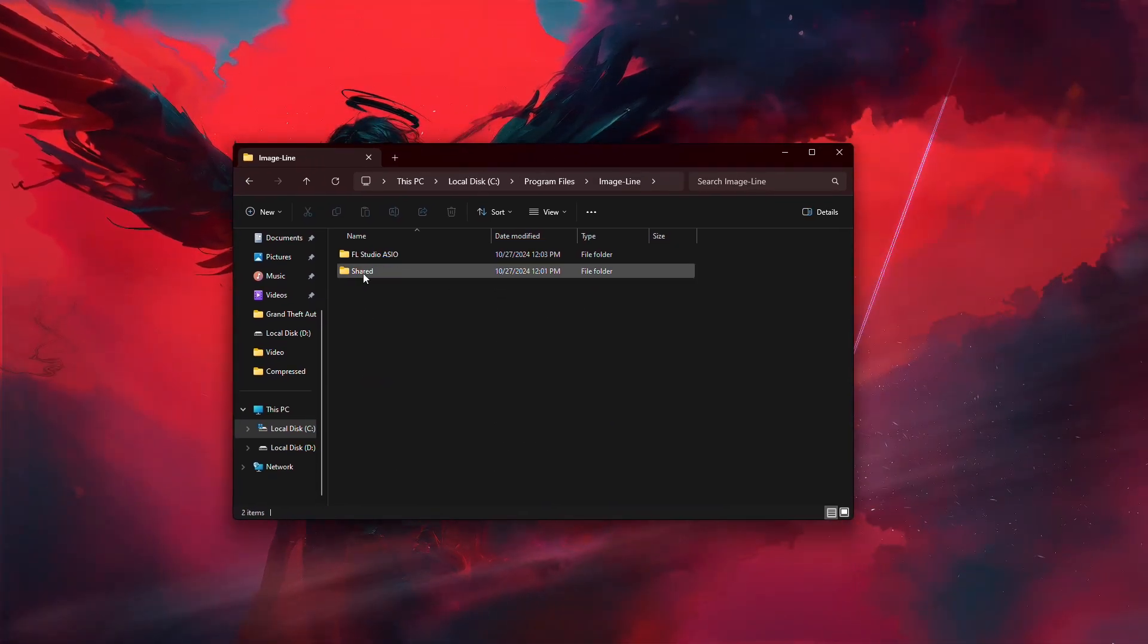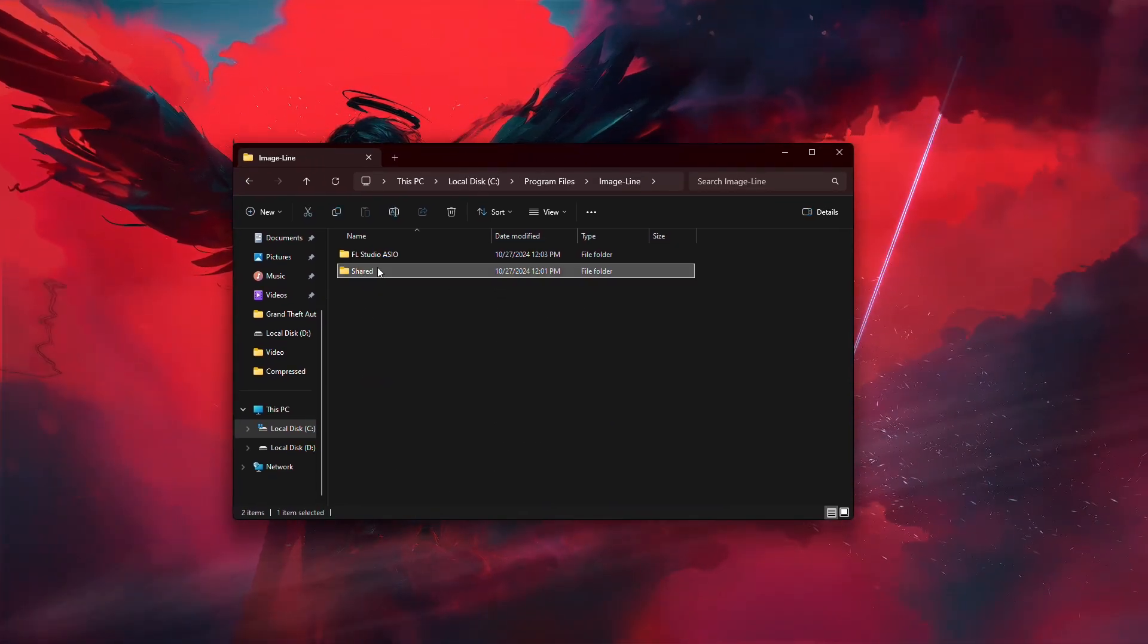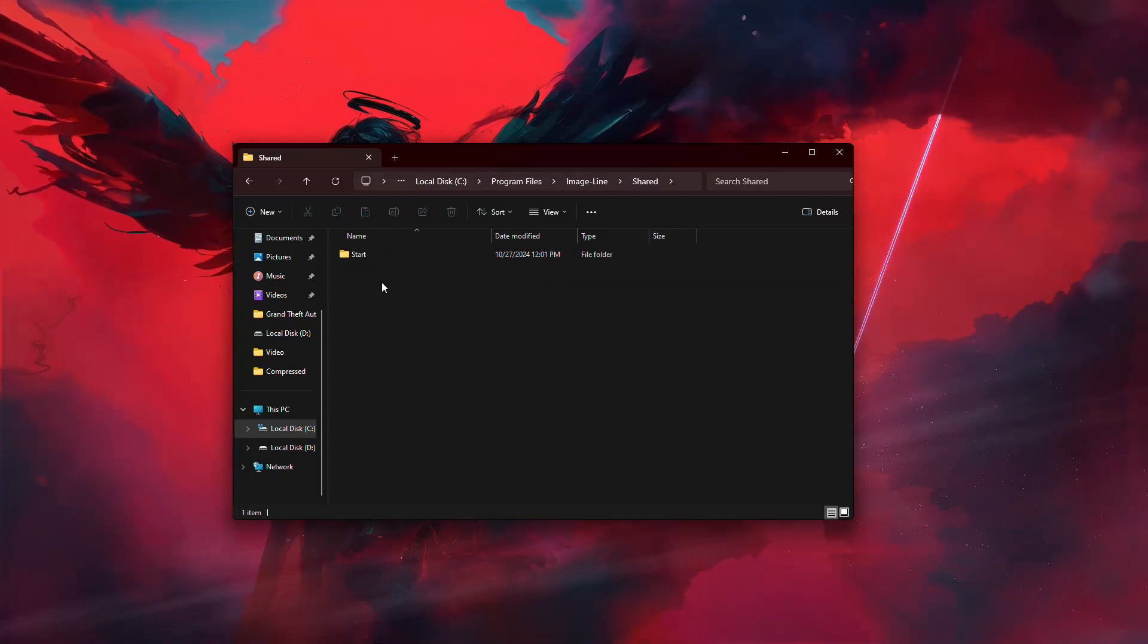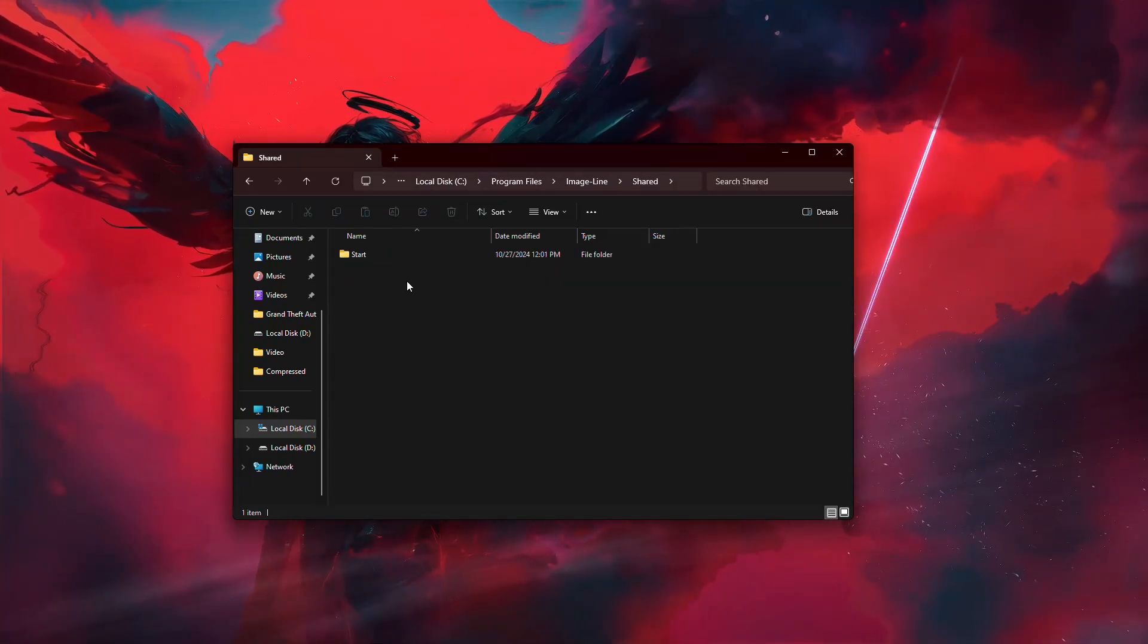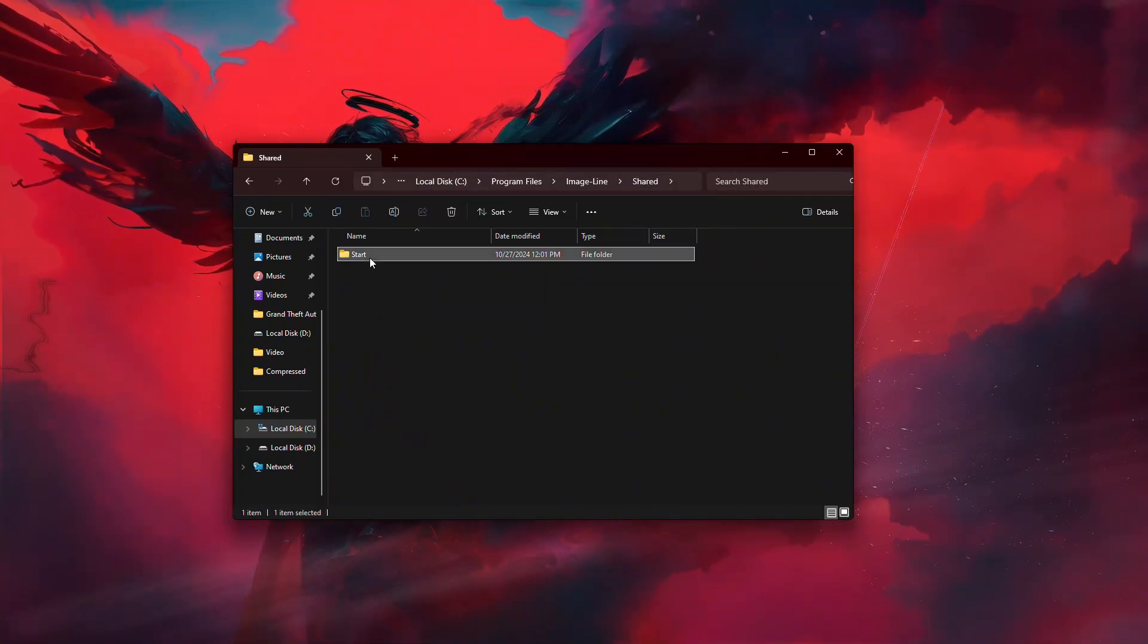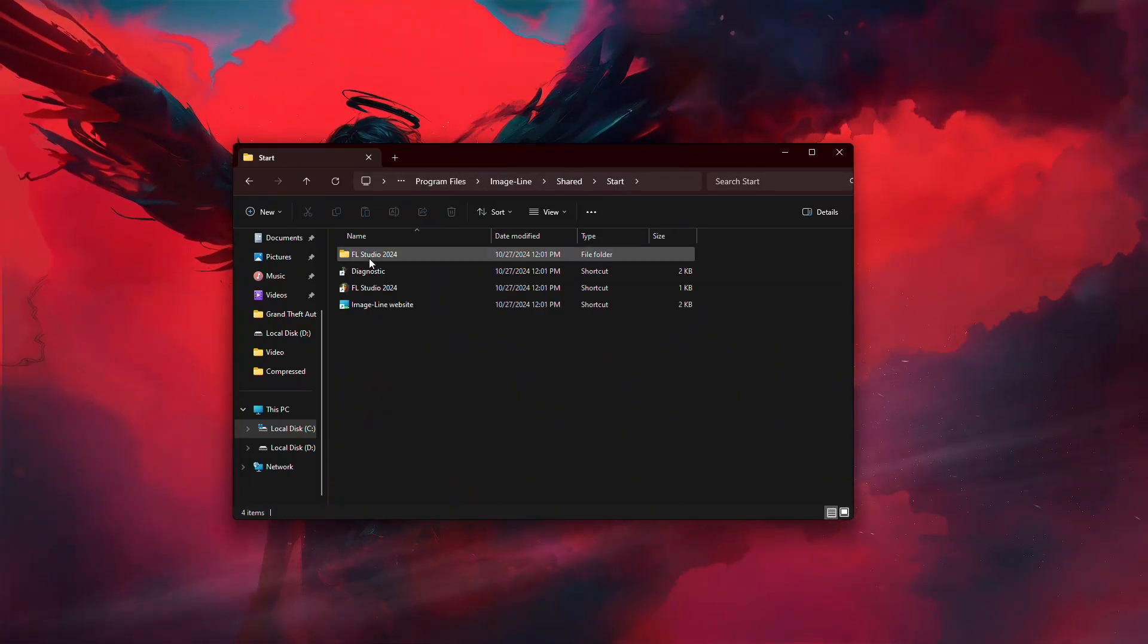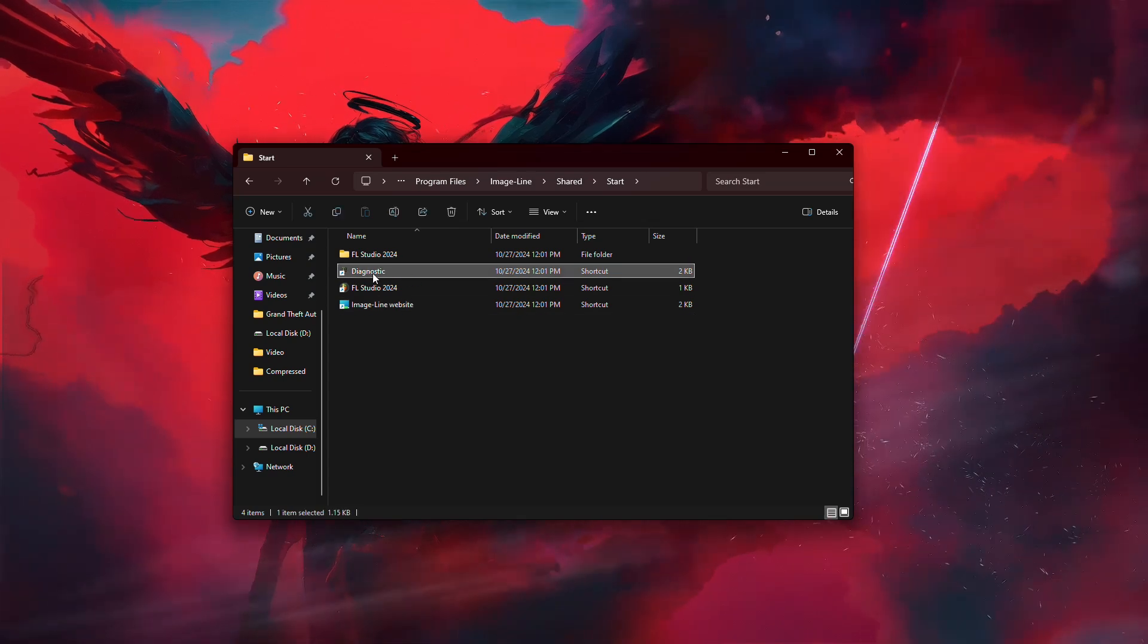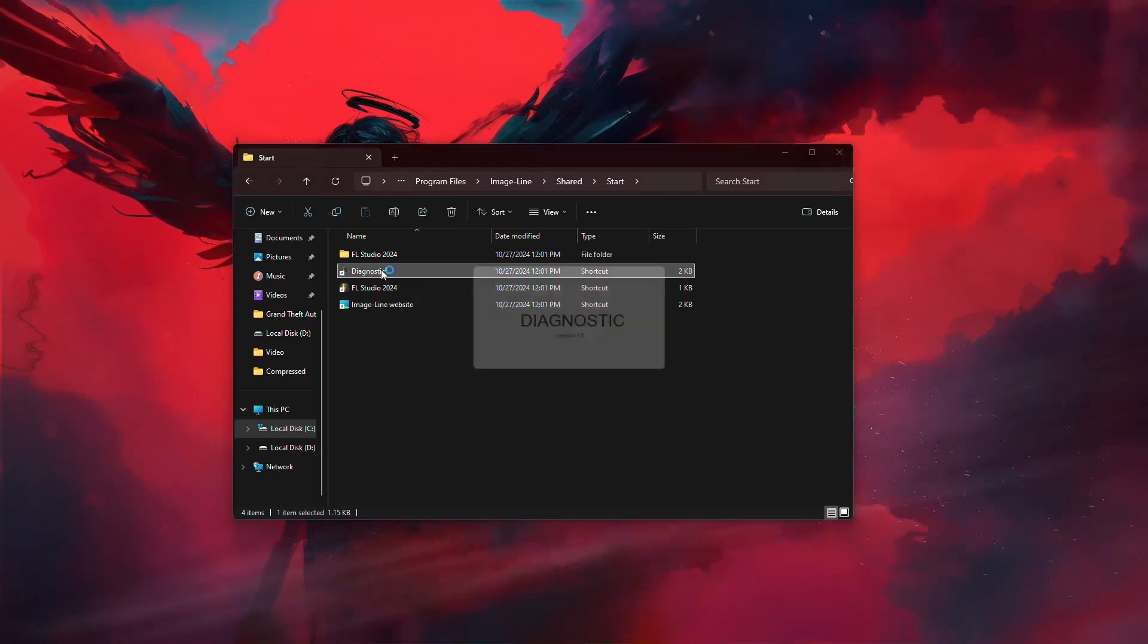Open it, then find and enter the Shared folder. Inside that, there will be a folder called Start. Inside it, look for a file named Diagnostics.x.